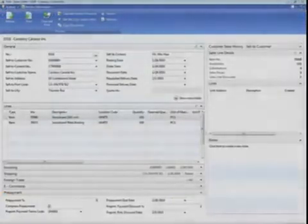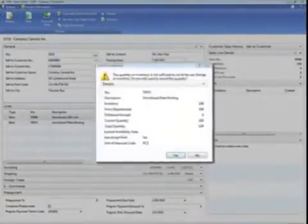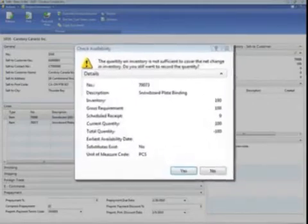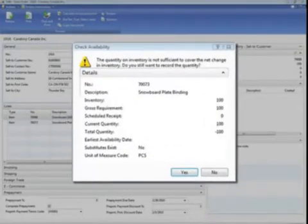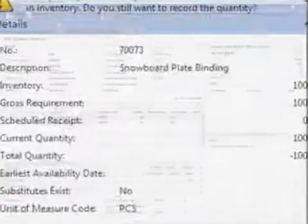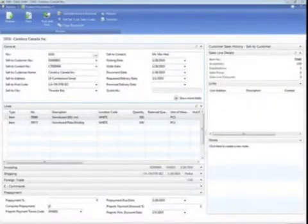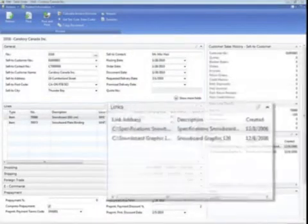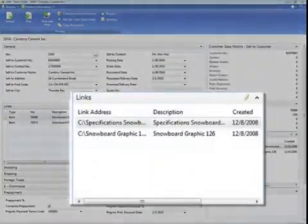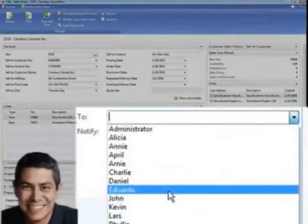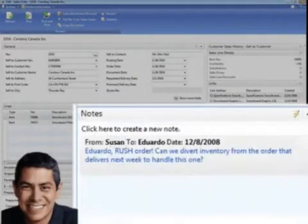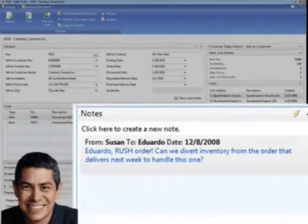Susan quickly creates the sales order. An automatic check of inventory shows the items are on hand, but they are already reserved for another order scheduled to deliver next week. She links product specifications and the custom graphics to the order file for Eduardo, your production planner, to quickly review and sends him a notification.